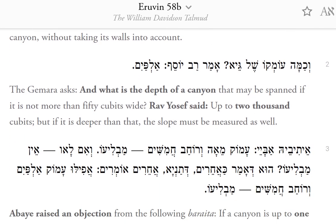The Gemara asks: what is the depth of a canyon that may be spanned if it is not more than 50 cubits wide? Rav Yosef said: up to 2,000 cubits. But if it is deeper than that, the slope must be measured as well.